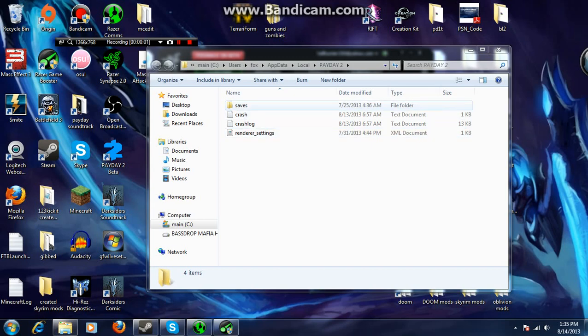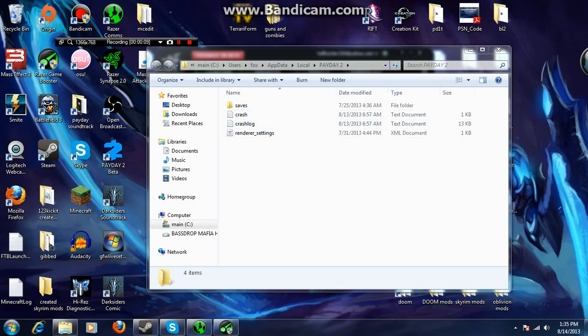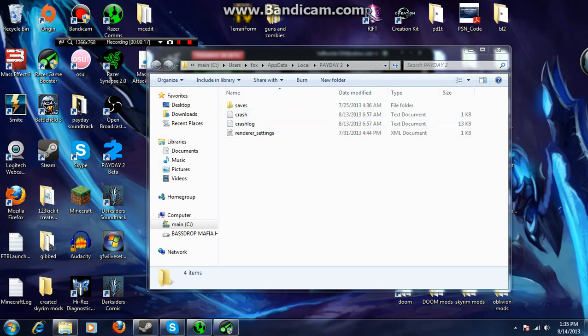What's up guys, in this video I'm going to show you exactly how to edit basically any document. Well, I'm mainly going to show you how to edit an XML document because I've been getting comments on my how to fix Payday 2 crash upon launch video.